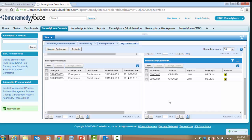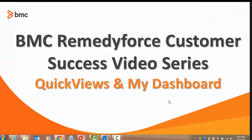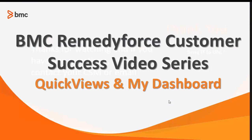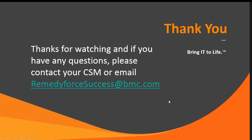This concludes our video tutorial on the RemedyForce Quick Views and dashboards. Thank you for watching. If you have any questions, please contact your customer success manager or email remedyforcesuccess@bmc.com.